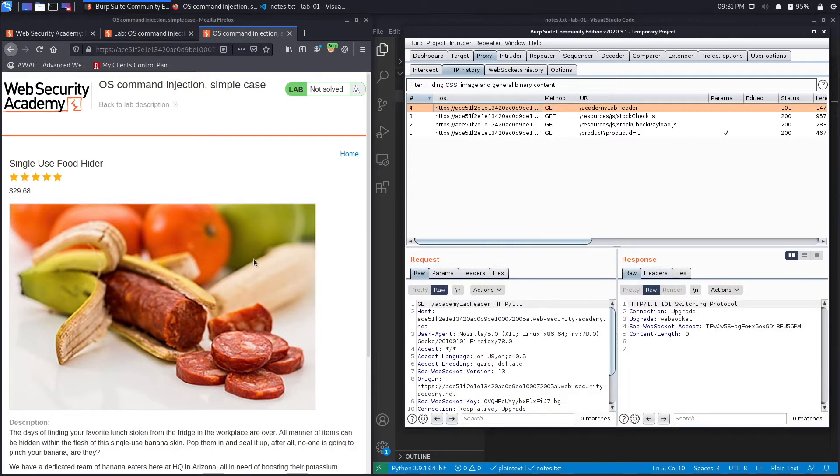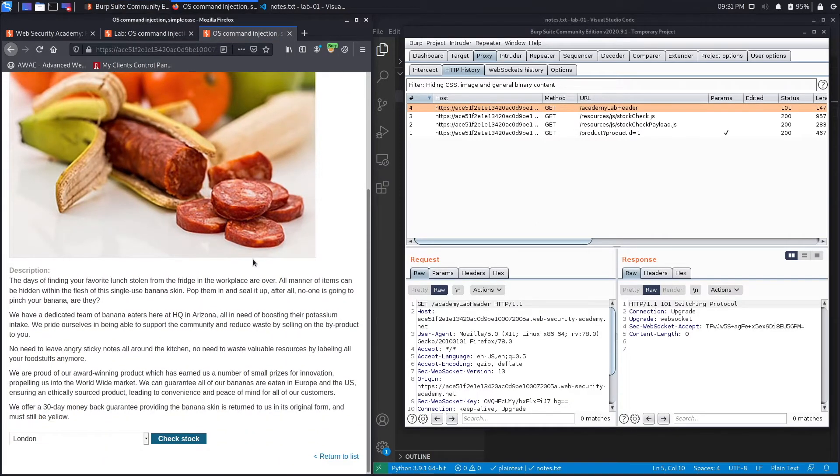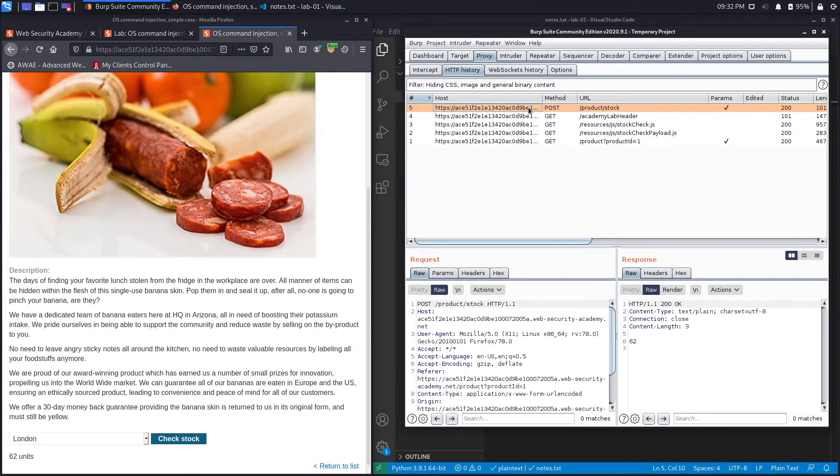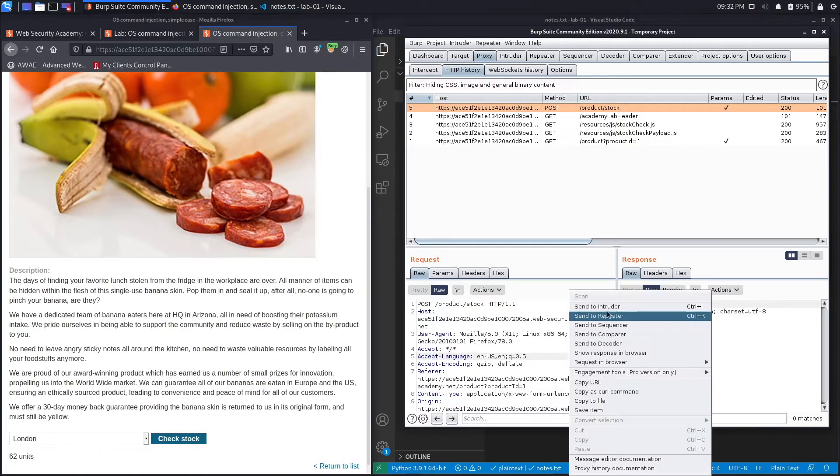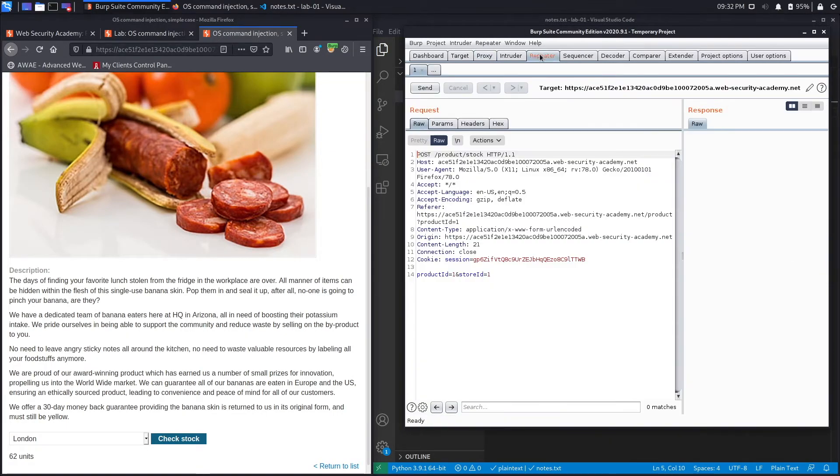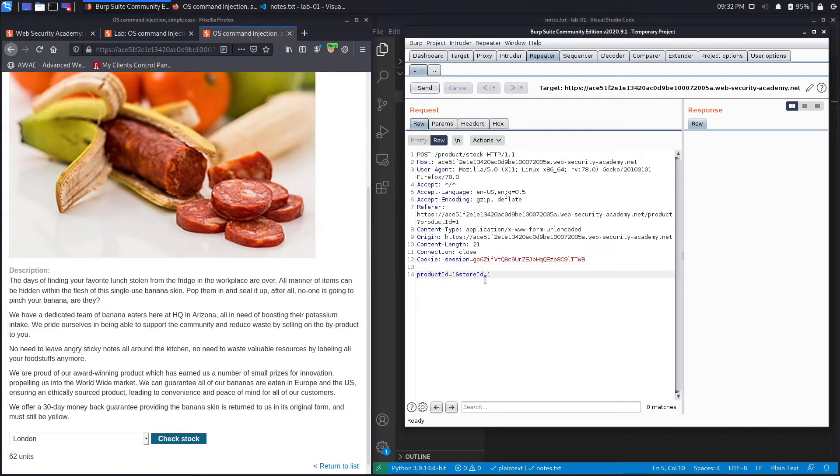All right, let's go down and let's click on check stock. And you could see over here it's performing a POST request. And if we send that to repeater and look at it from repeater, you could see that it takes in two parameters: the product ID and the store ID.